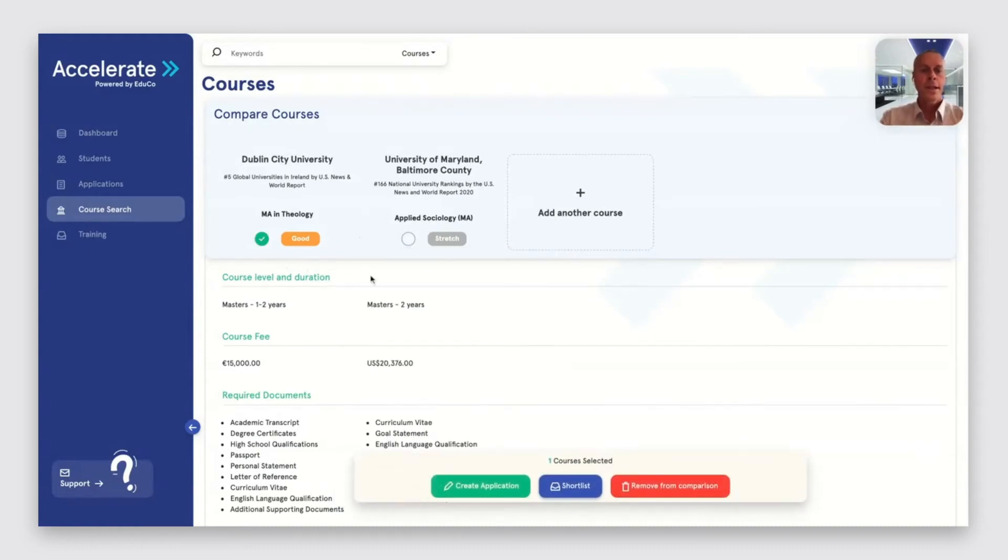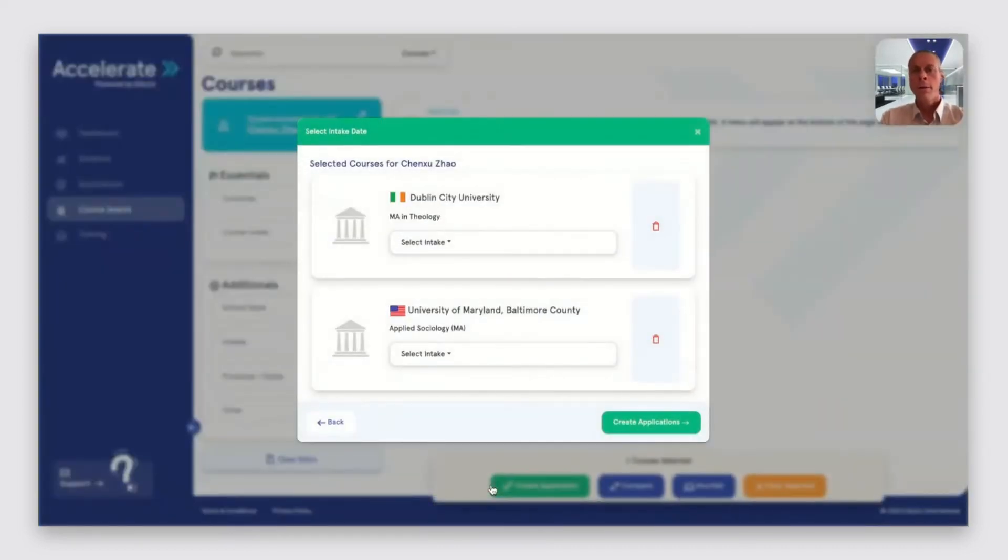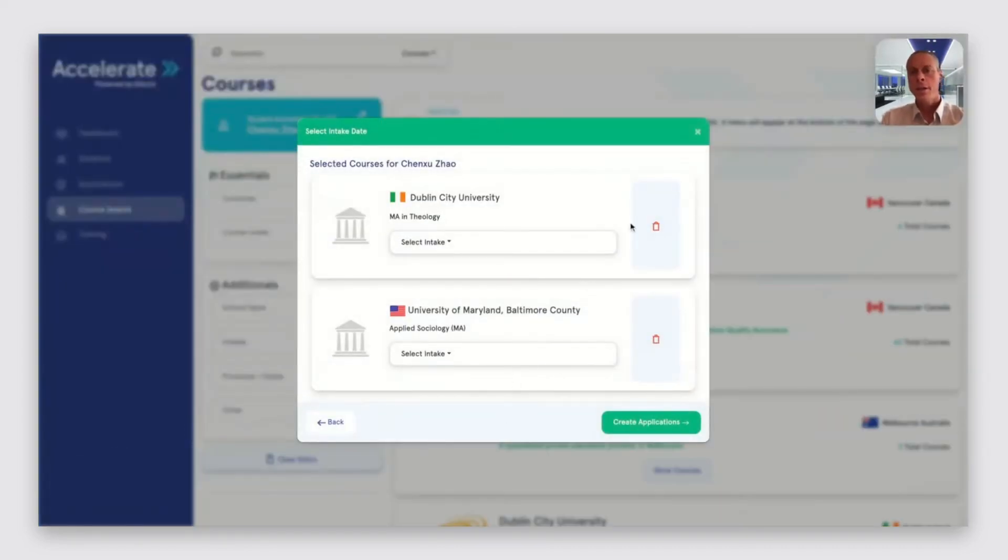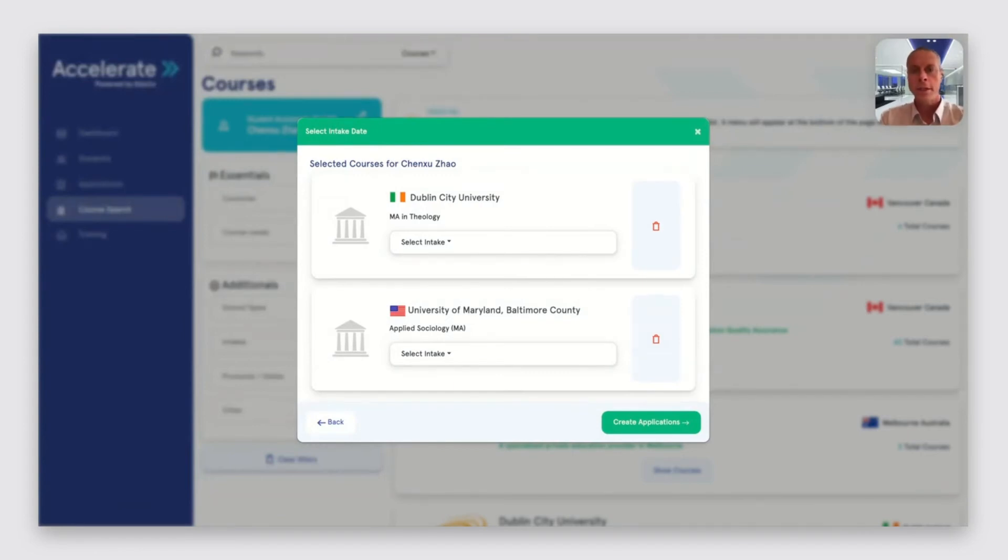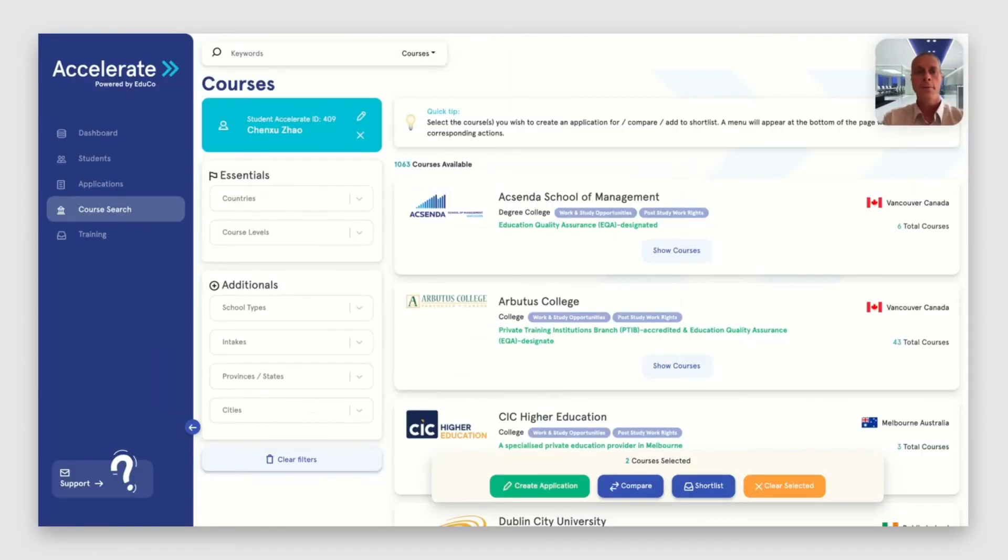We can then choose to apply for one or either of these courses. And when we create an application, the system is completely responsive, so we only collect the information needed for those particular courses.